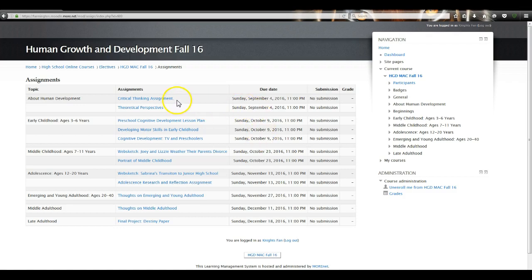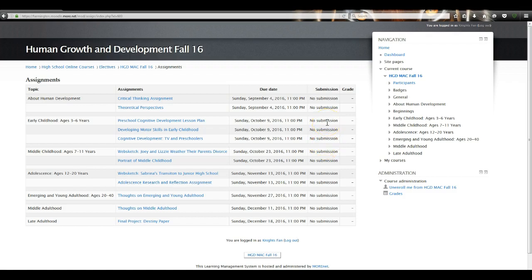Once you turn an assignment in, the Submission column will show you the date you turned it in. Right now it says 'No Submission' because I haven't turned it in yet, but that will change. So if you're trying to keep track of what you've turned in and what you haven't, this will help you.